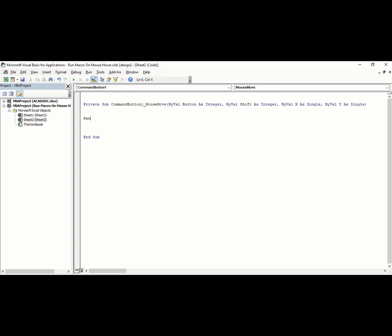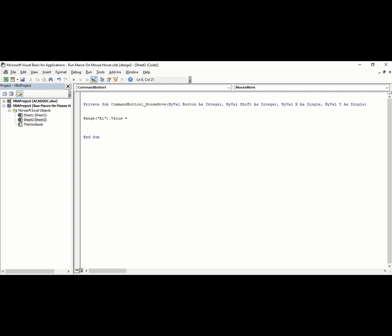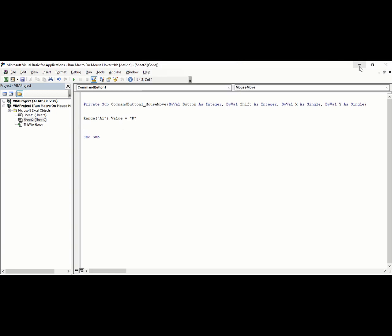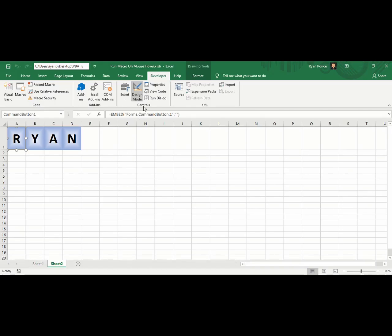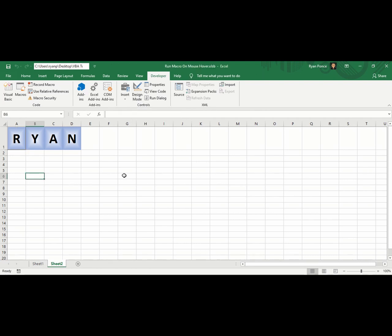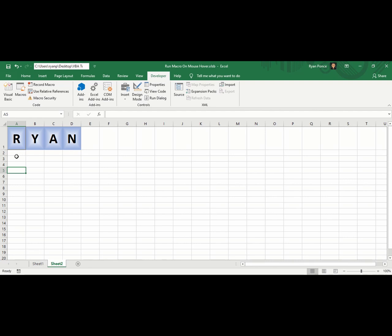Add the command saying A1 value is equal to R. If you want to test the macro code, turn off Design Mode. I'm going to go to A1 and delete the contents. Then I'm going to hover the mouse. There you go. It's typing the letter R automatically.